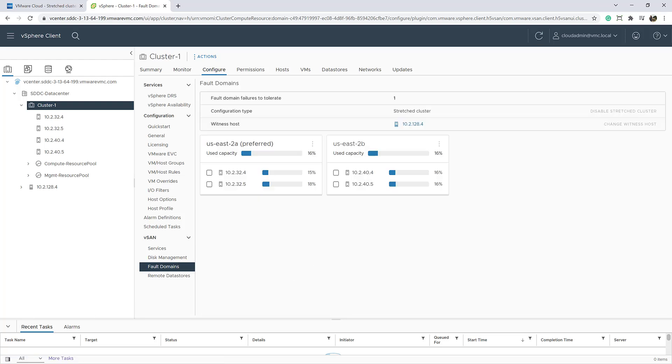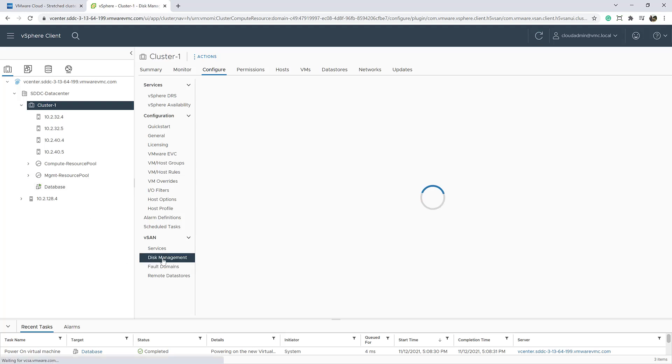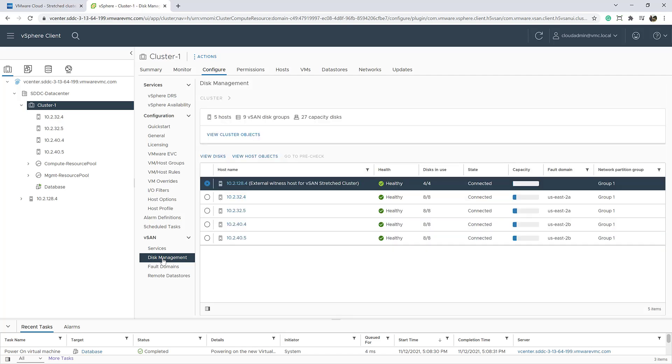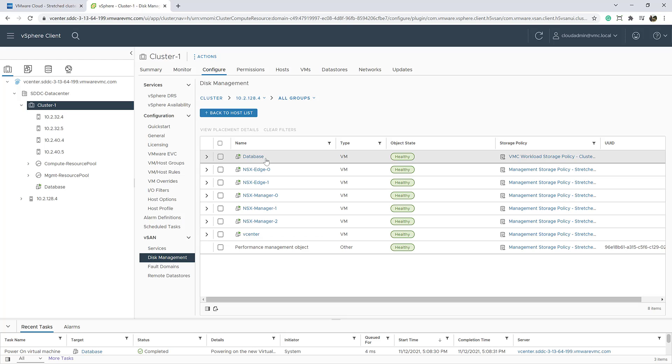Now, let's create a VM and we'll check how its data is placed across the availability zones. Since we have only two hosts per availability zone, we can only apply a storage policy with no local protection because to apply a RAID 1 mirroring policy inside an availability zone, we'll need at least three hosts.